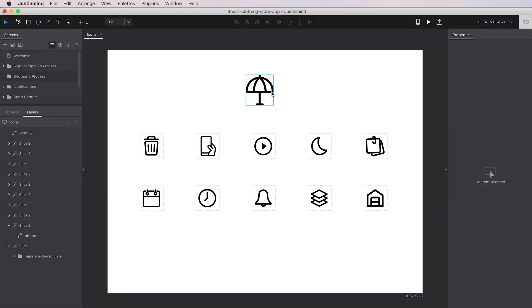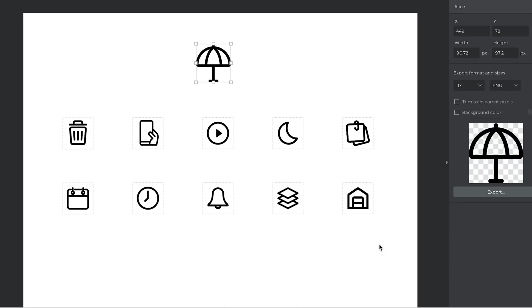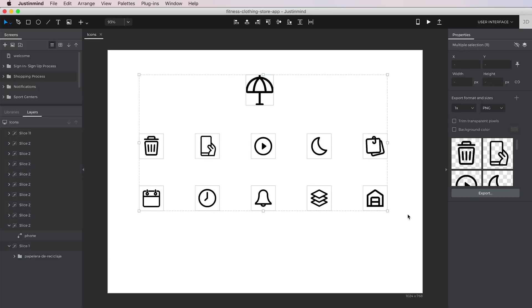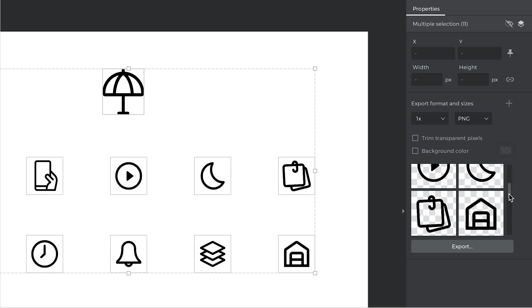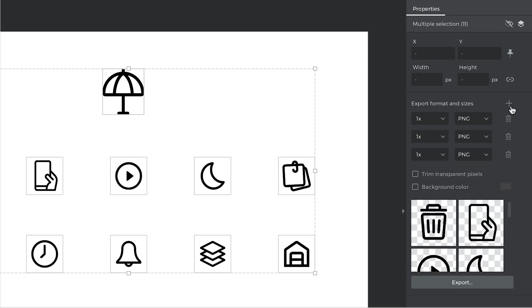You can export any element as images in different formats and sizes. Use the different options in the dialog to select formats and sizes for your assets.